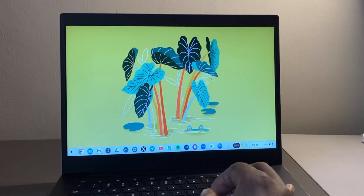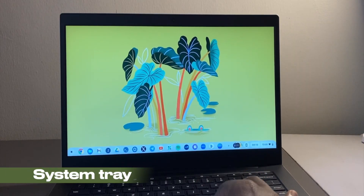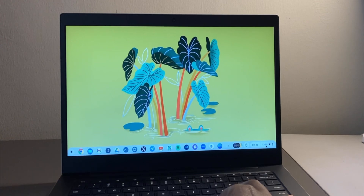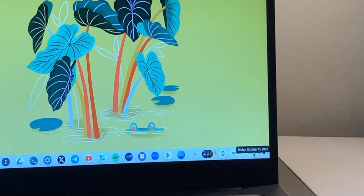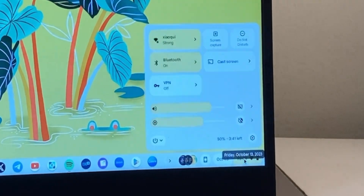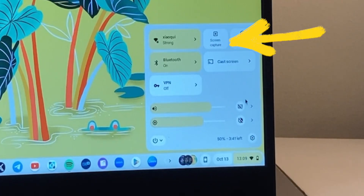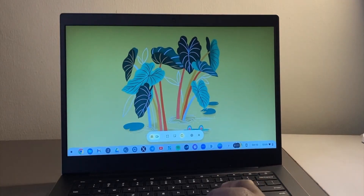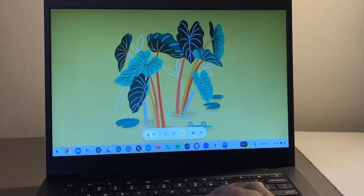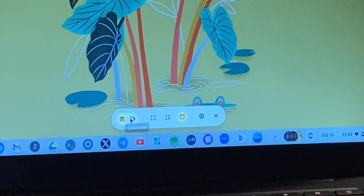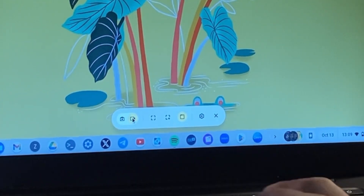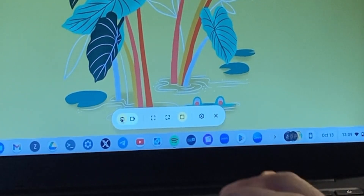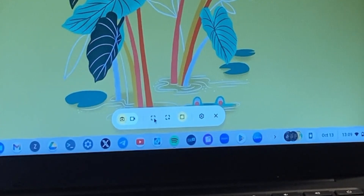If you don't want to use shortcuts, you can simply come to the system tray — the bottom right corner — and tap on the time. Right here you will see Screen Capture. That brings up the screen capture tool. By default you have Screen Capture, but you also have Screen Recording here for videos.